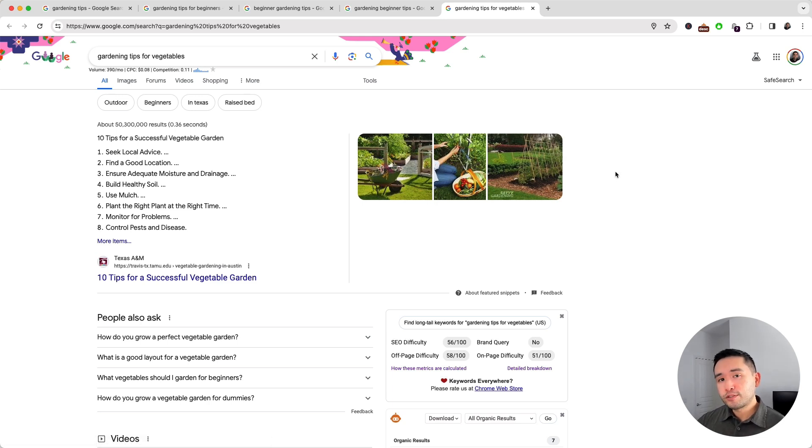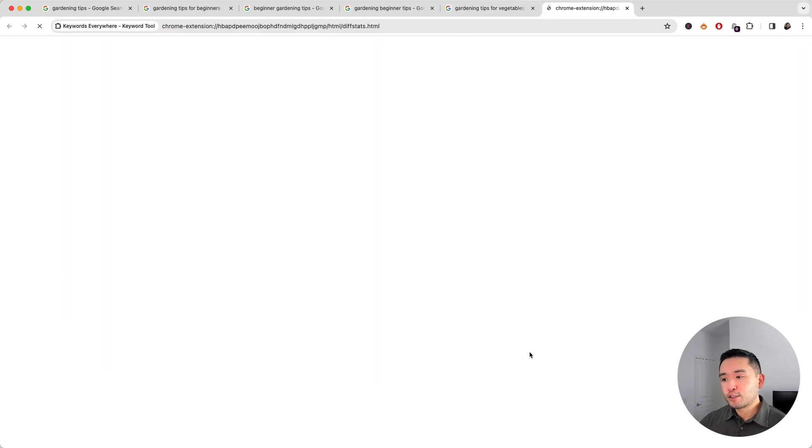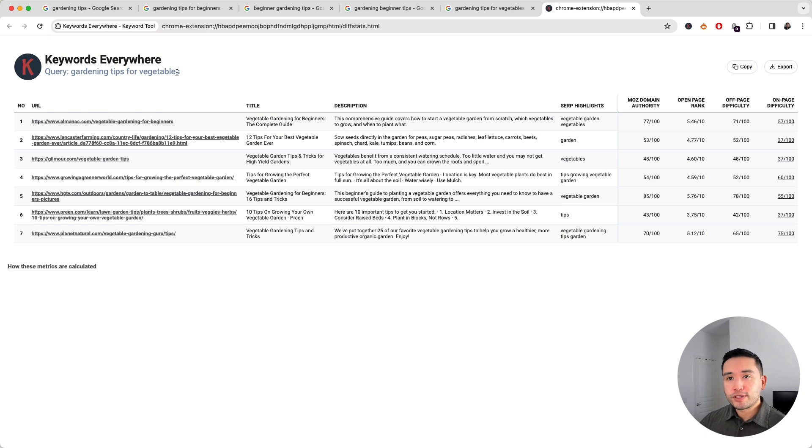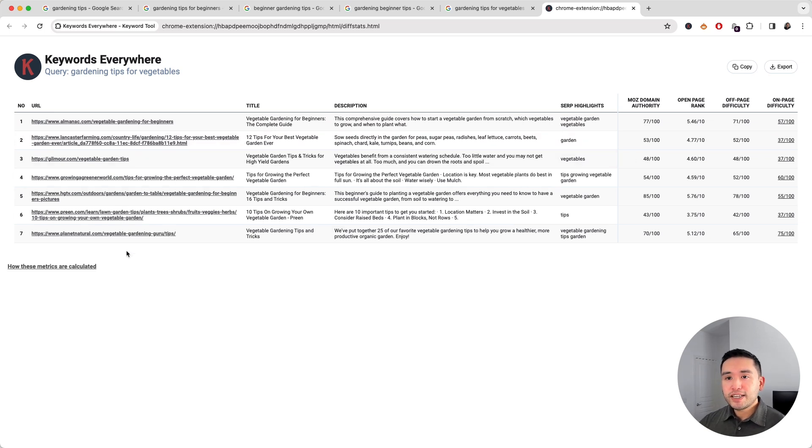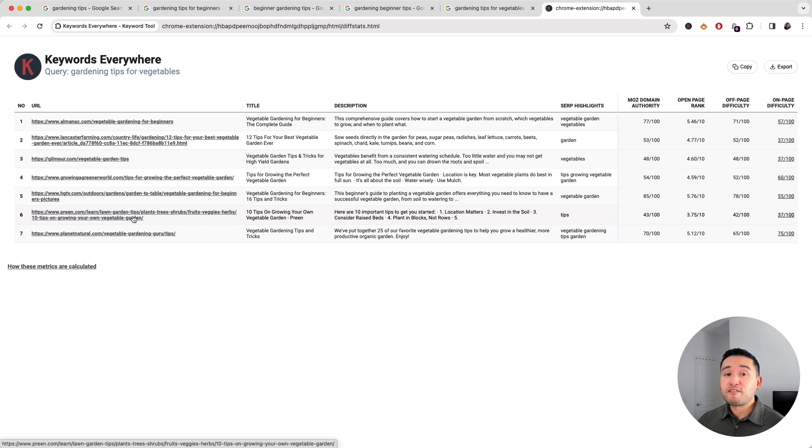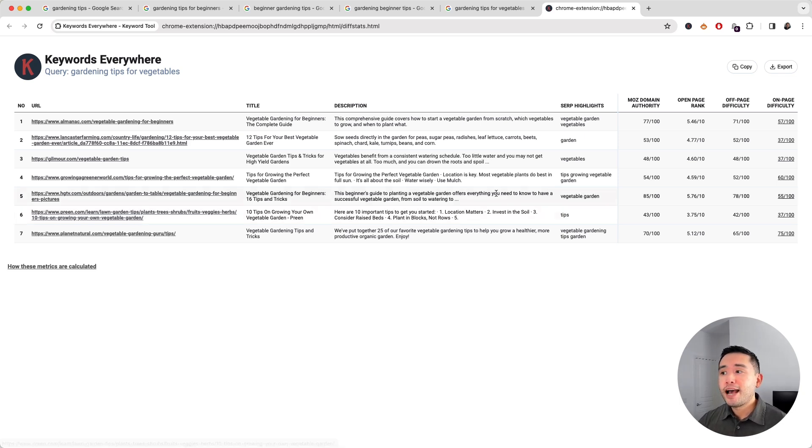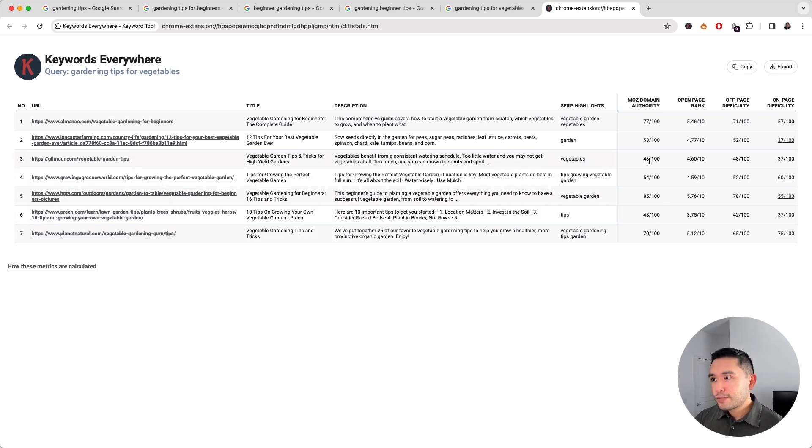Now if you want to drill down deeper to see the metrics for the top ranking pages, just click on 'detailed breakdown' and Keywords Everywhere will show you the top ranking URLs for this query. So as you can see, many of these URLs have a lower Moz domain authority, so this tells me that many of these domains don't have an enormous backlink profile. And if my website doesn't have a big backlink profile or is a newer domain, then I have a potential to rank amongst these URLs right here. You can see this URL has a Moz domain authority of 48 out of 100.